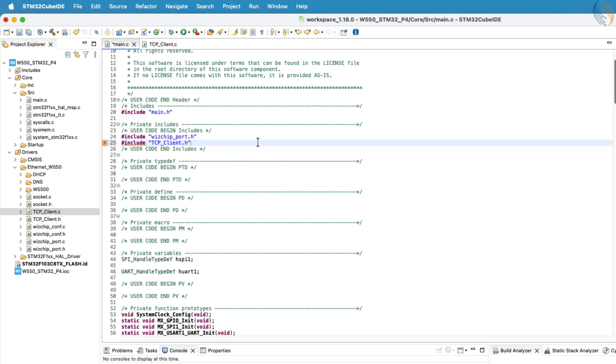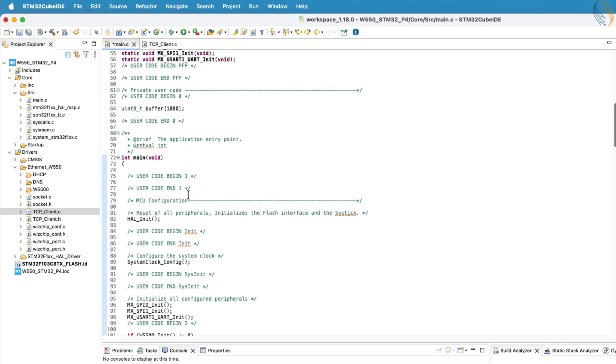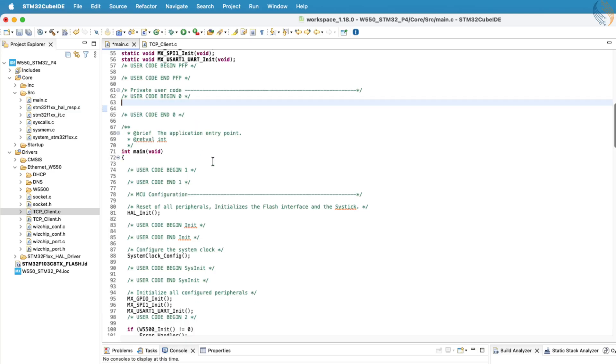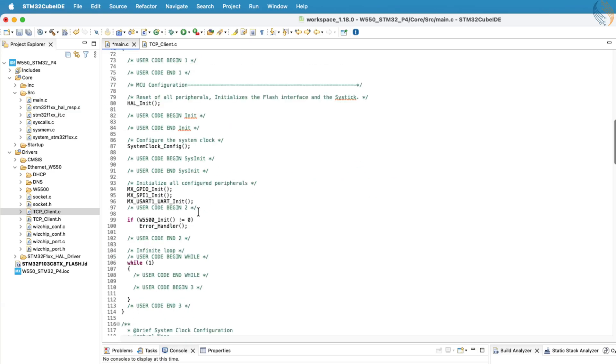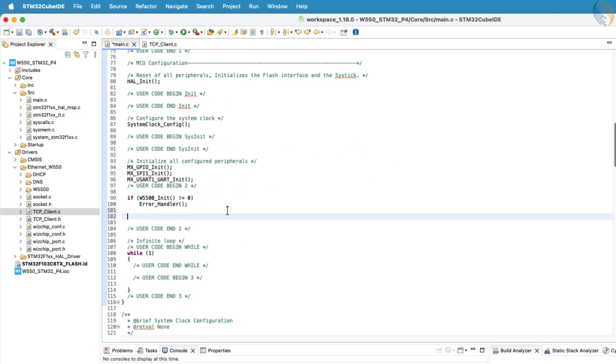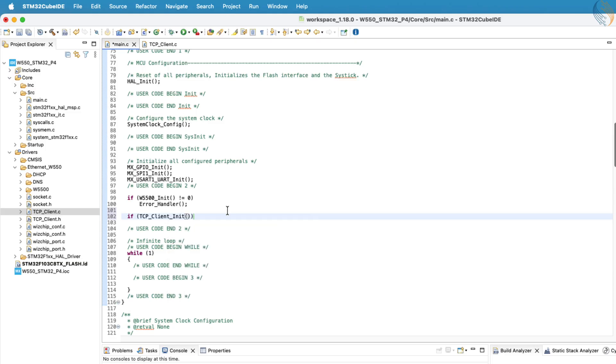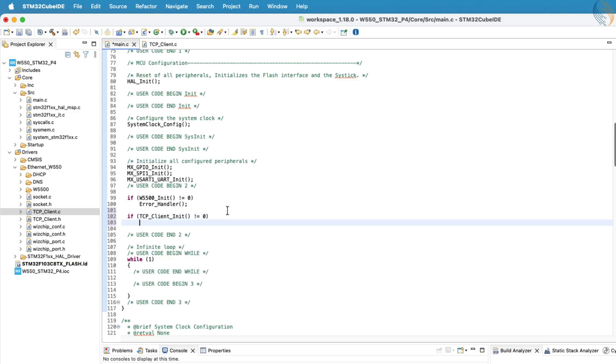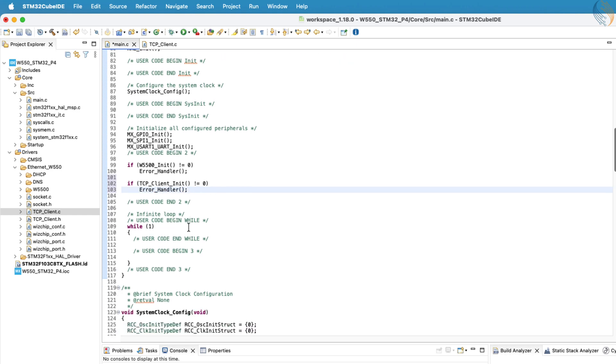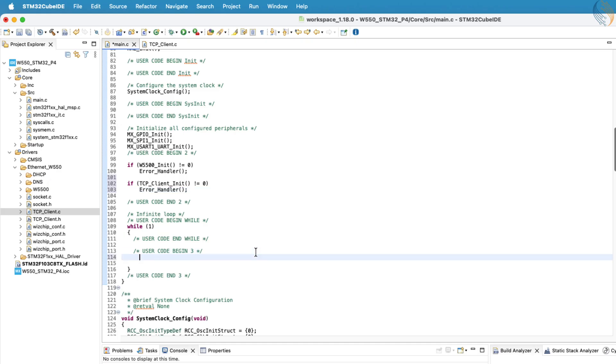Inside the main file, start by including the tcpclient.h header file. Then, inside the main function, once the w5500 module has been initialized, call the tcpclient init function. This will initialize the TCP client and attempt to connect it to the configured tcp server. If the initialization is successful, the function will return zero.